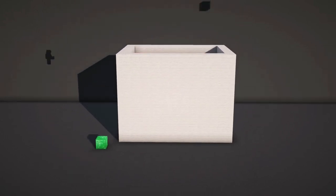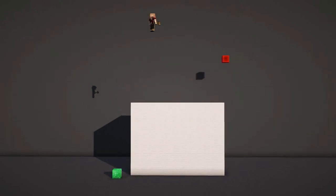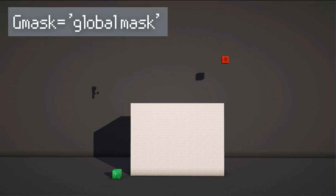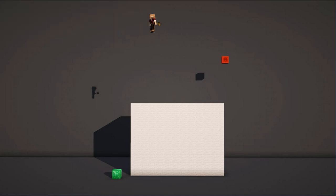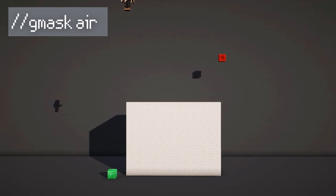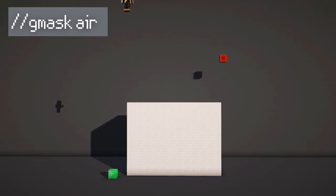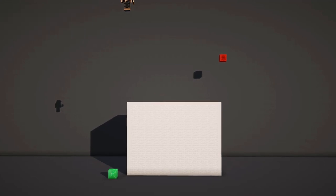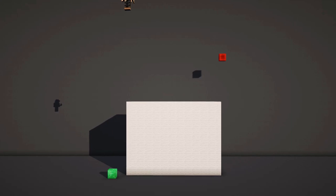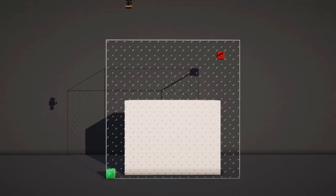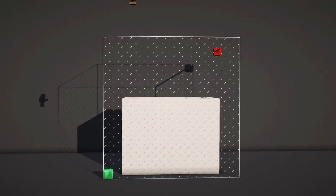If you want to protect blocks that you've placed but still want to execute commands in that area, you can use a gmask. Gmask simply stands for global mask and it acts like a filter. To create a gmask, use the command //gmask air. While this gmask is on, the only blocks that can be changed are air blocks. I can select the area containing my building, use //set glass, and the blocks inside will remain untouched.